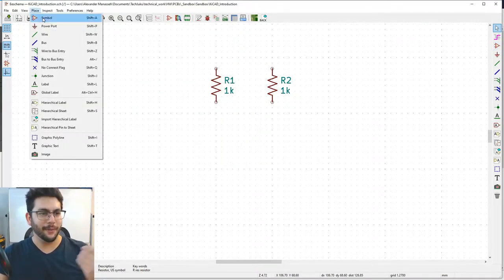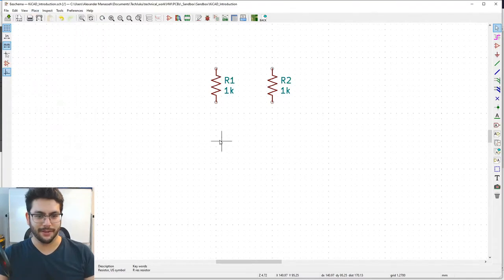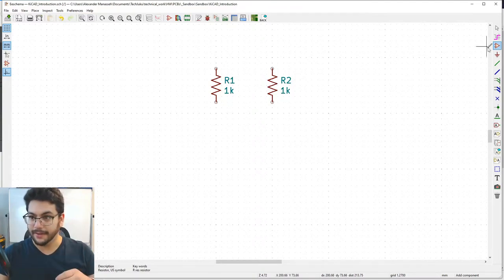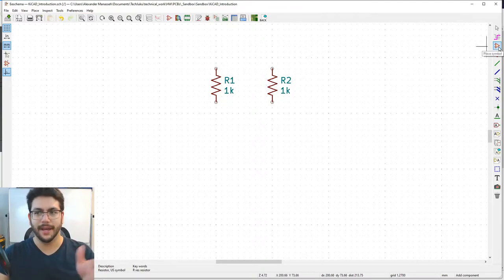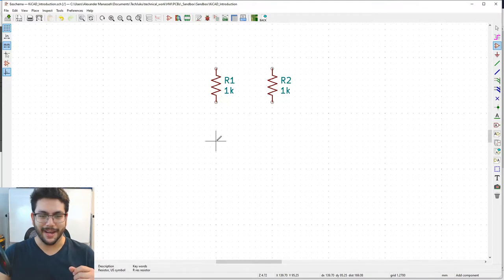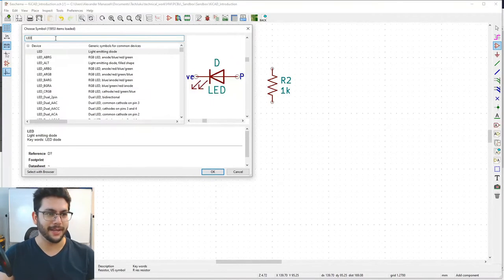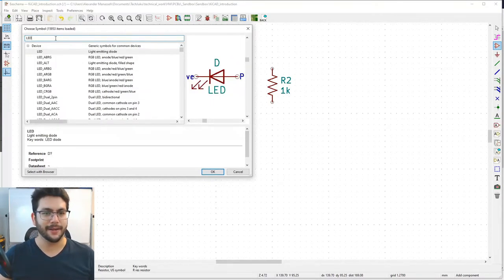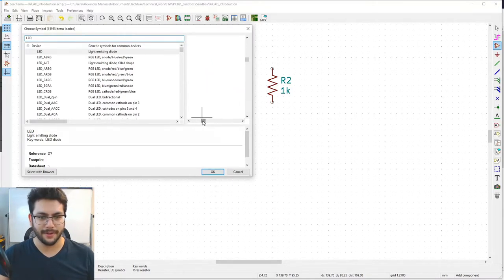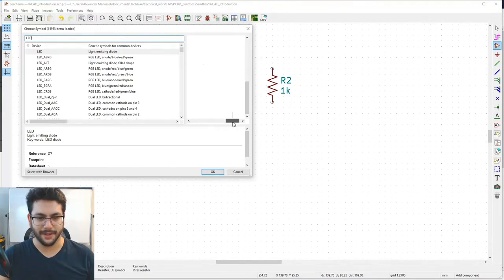Shift+A opens the place symbol dialog. Click somewhere on the schematic and type 'led' to filter — light emitting diode. Select the LED from the list. You can use the same scroll controls in the preview pane.